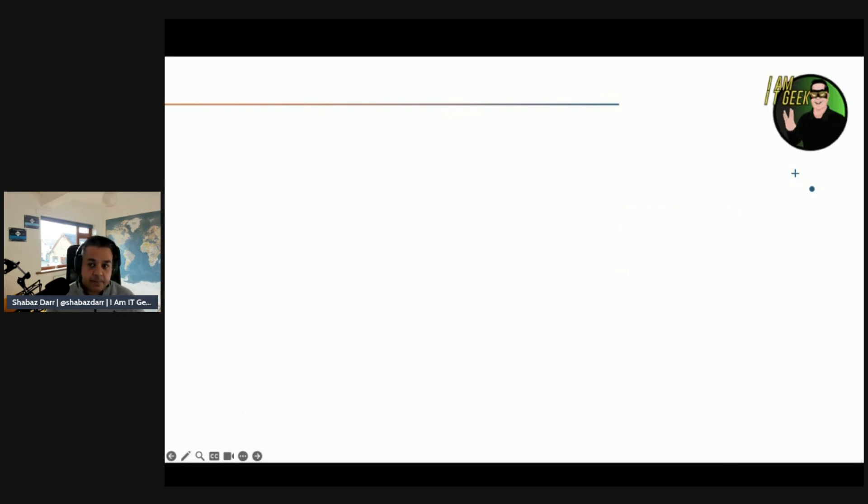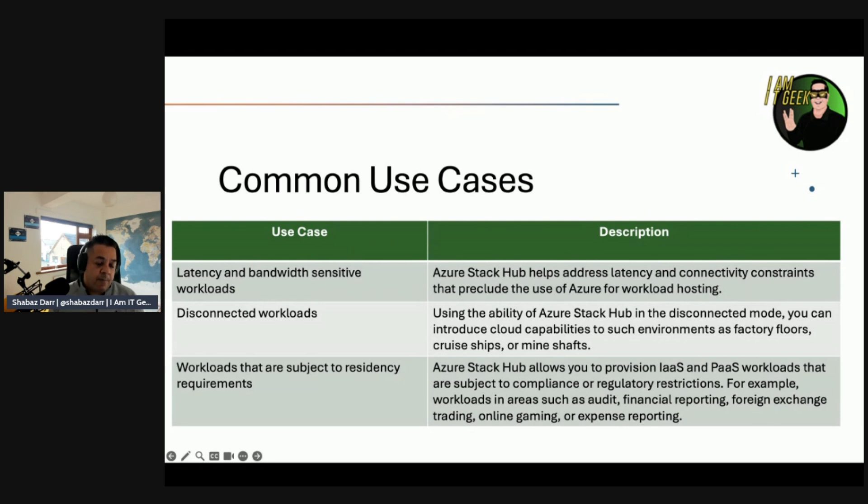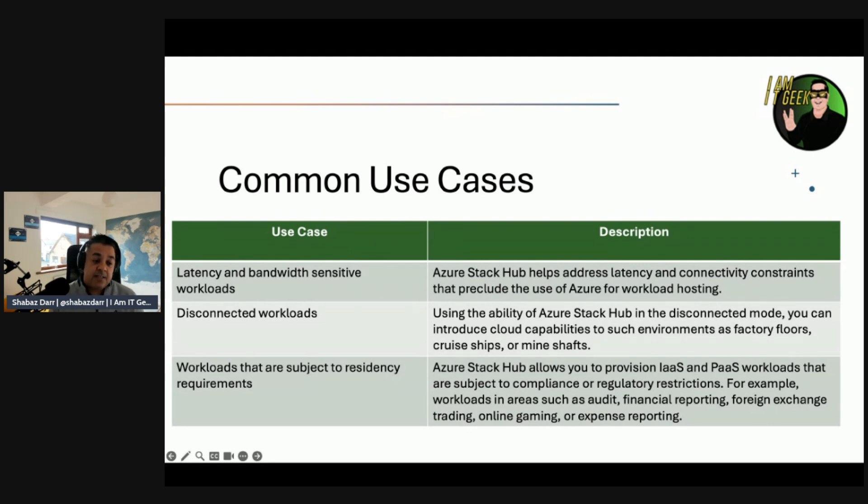Let's talk about some common use cases before we go into the demo. Latency and bandwidth sensitive workloads is that kind of use case. Azure Stack Hub helps you address latency and connectivity constraints that preclude the use of Azure for workload hosting.